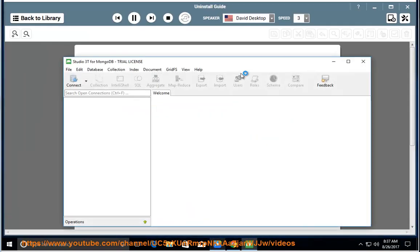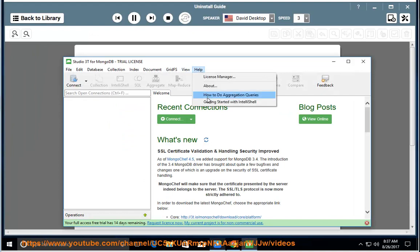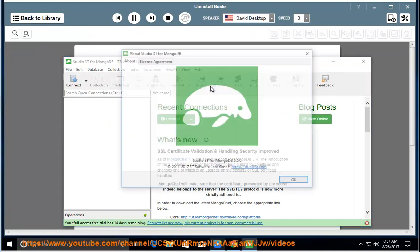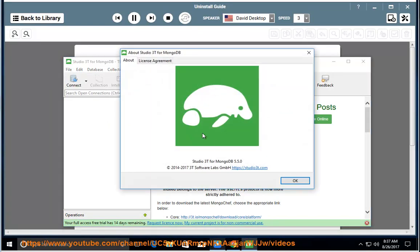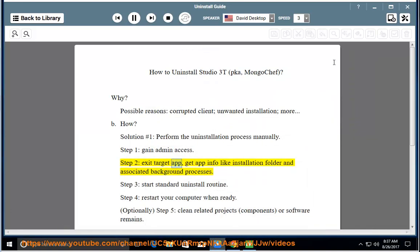How? Solution number 1: perform the uninstallation process manually. Step 1: gain admin access. Step 2: exit the target app and get app info like the installation folder and associated background processes.